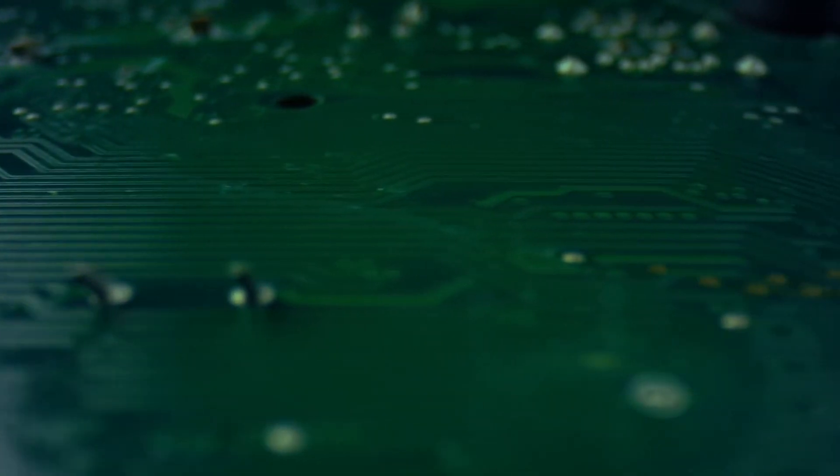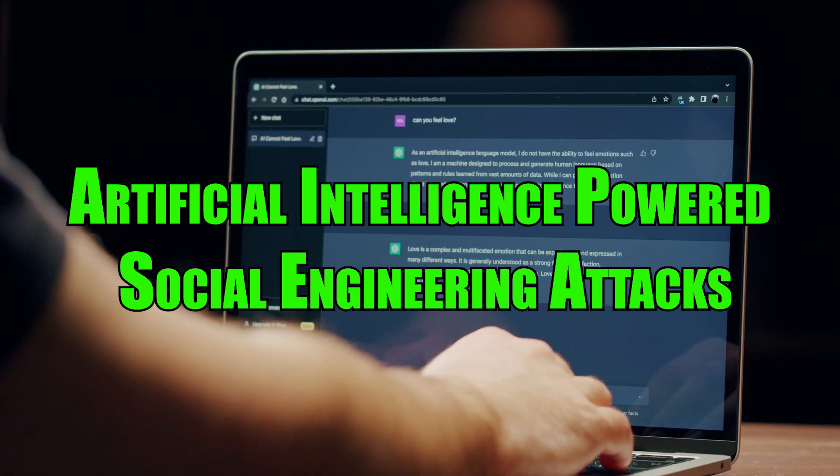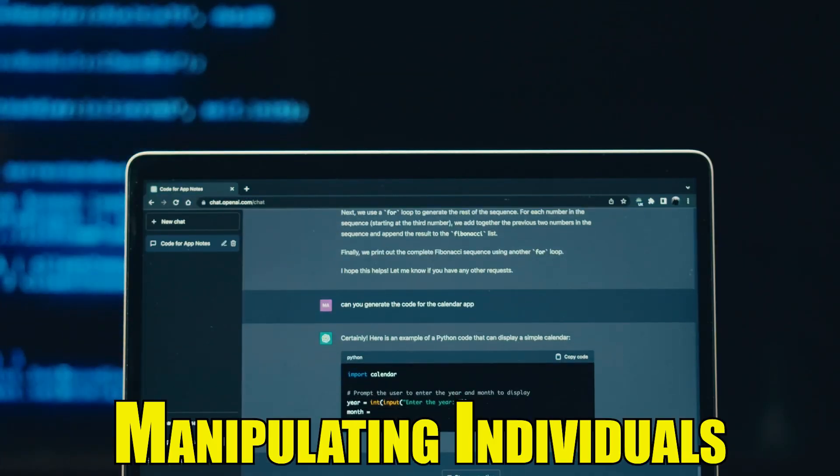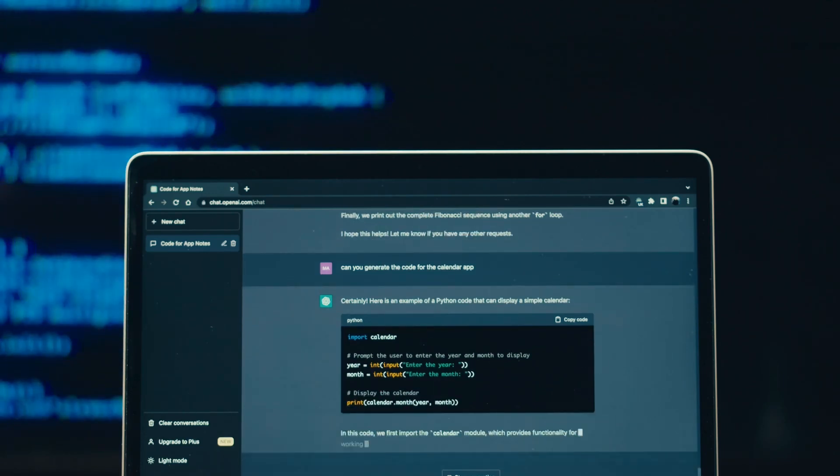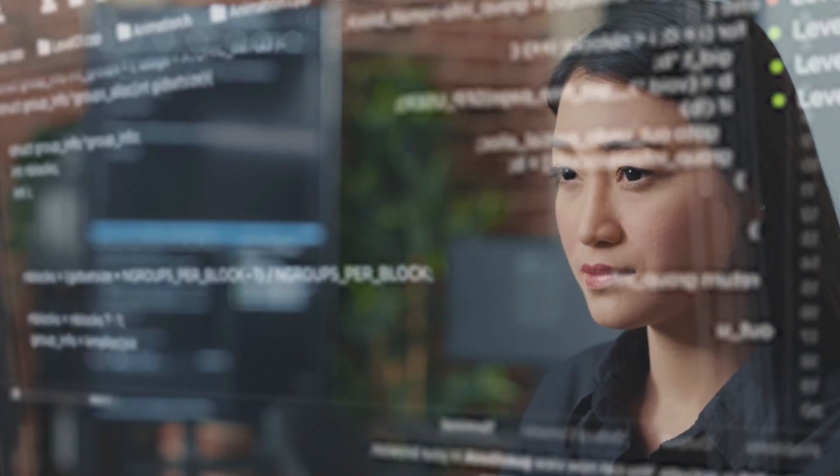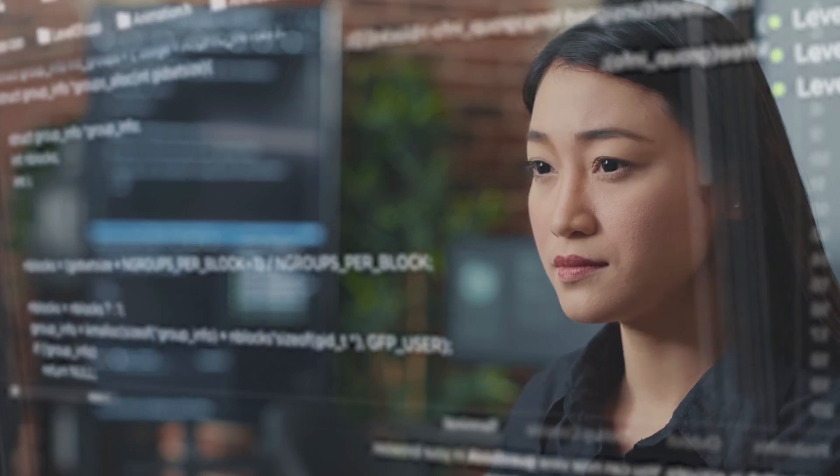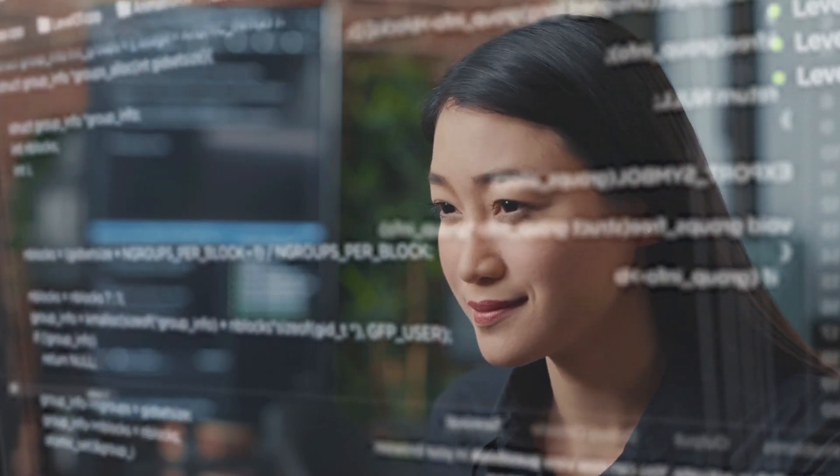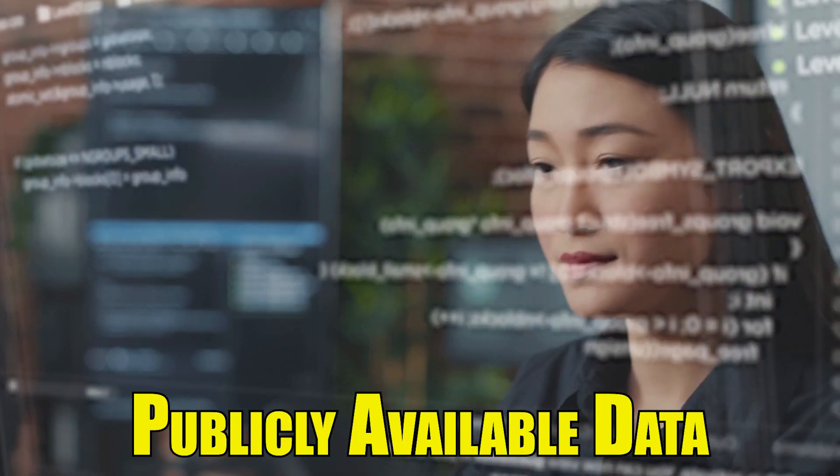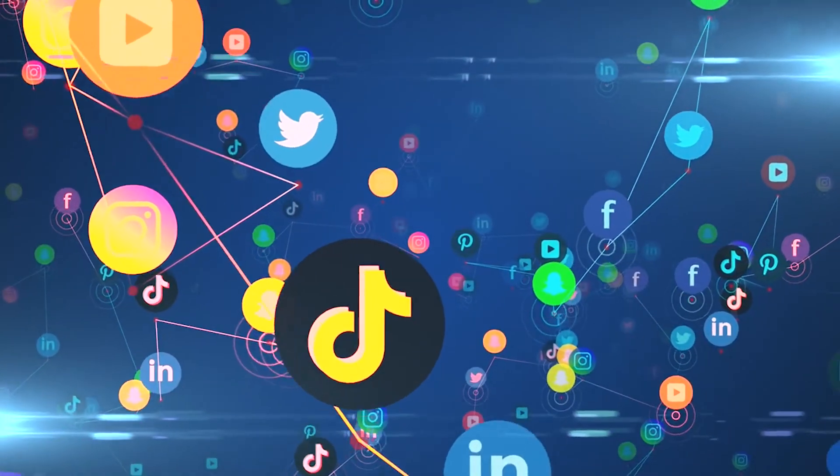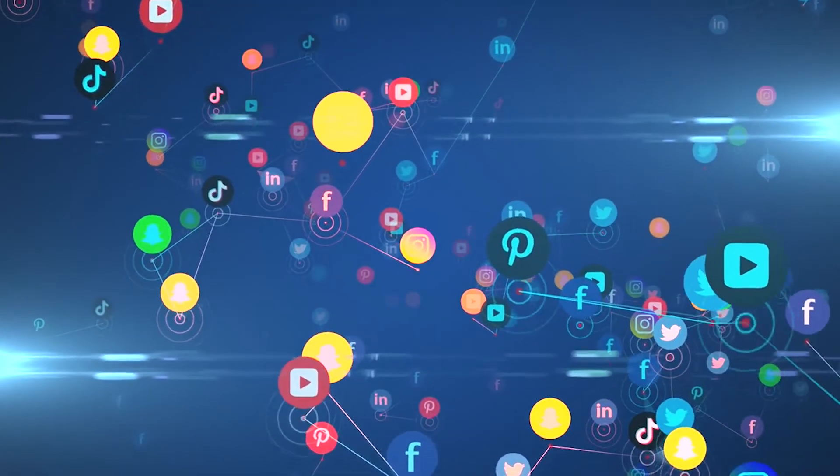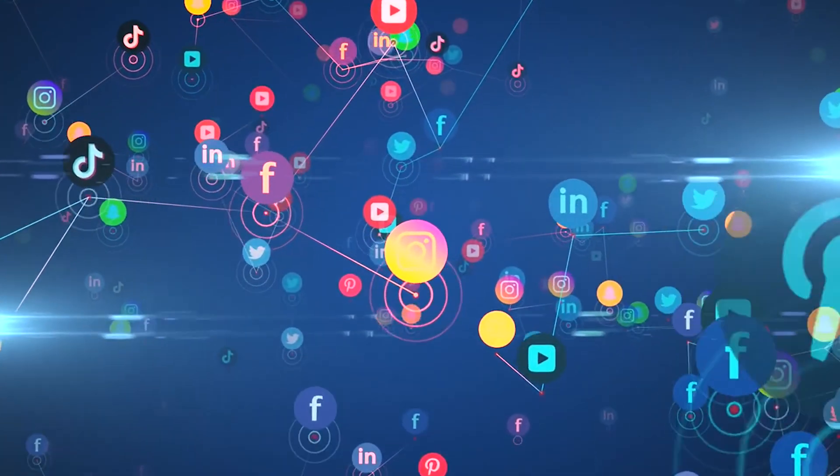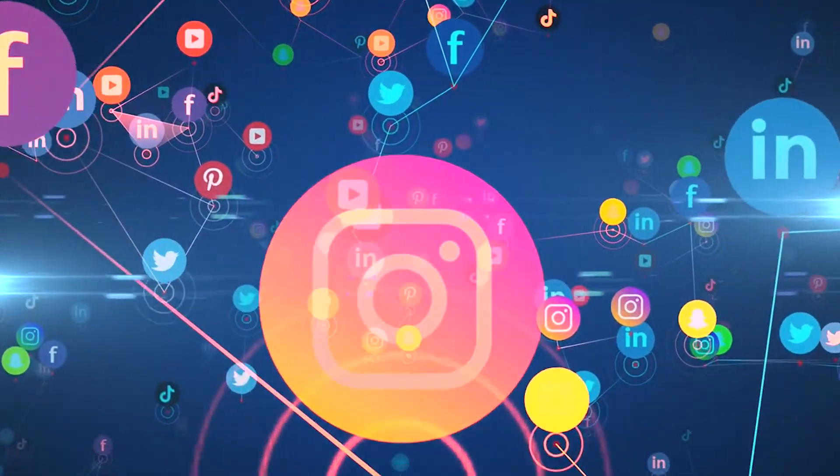Artificial intelligence-powered social engineering attacks. Social engineering, the art of manipulating individuals to disclose confidential information, has taken on new dimensions with artificial intelligence. Cybercriminals leverage artificial intelligence algorithms to analyze vast amounts of publicly available data from social media platforms and other sources, enabling them to craft highly convincing and personalized social engineering attacks.